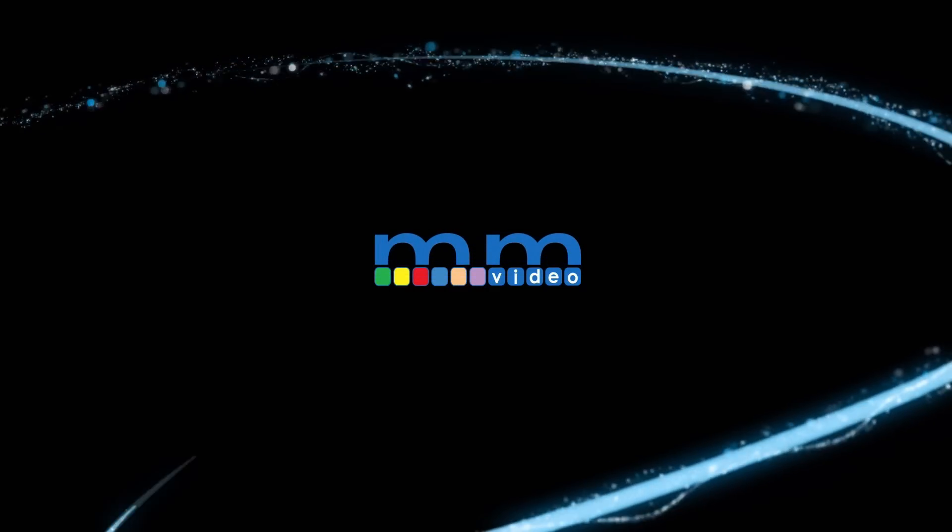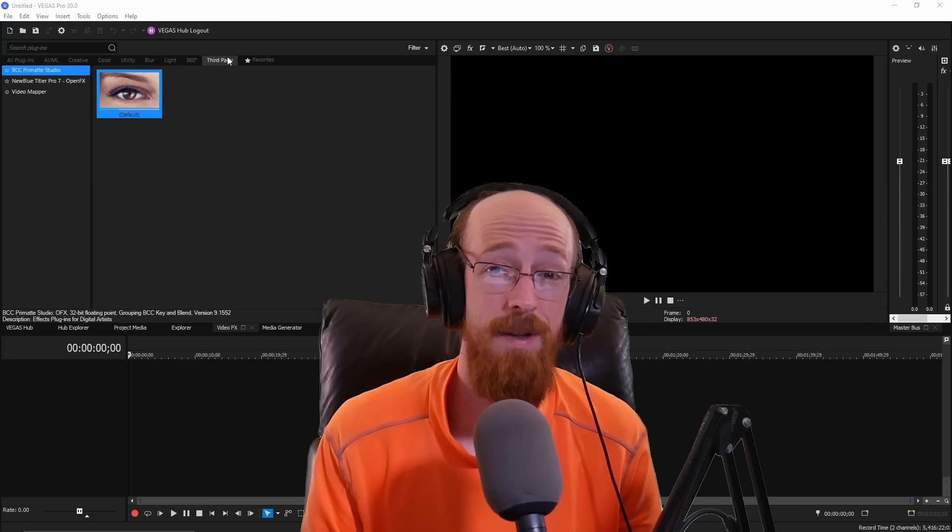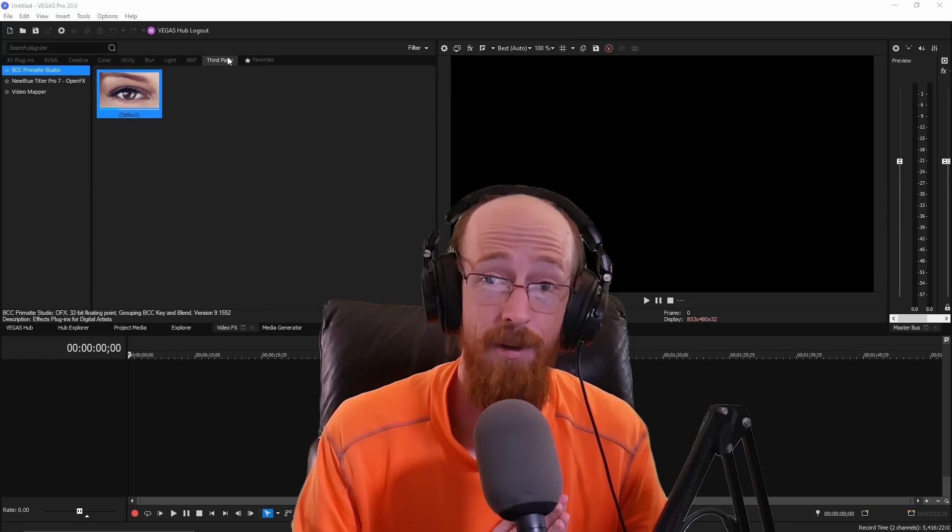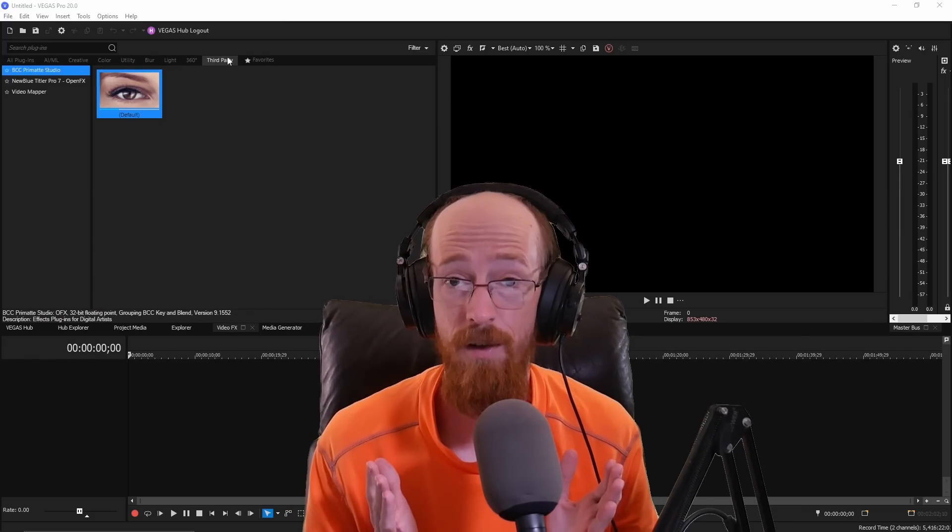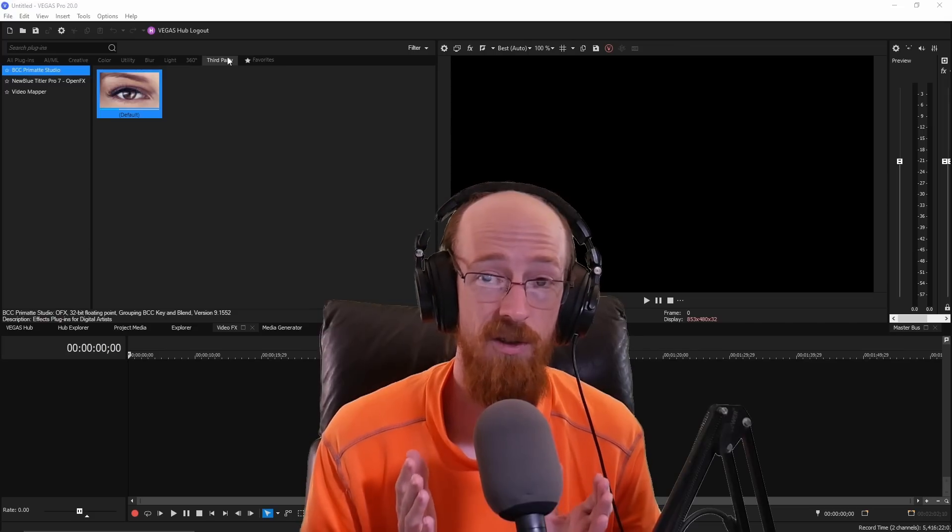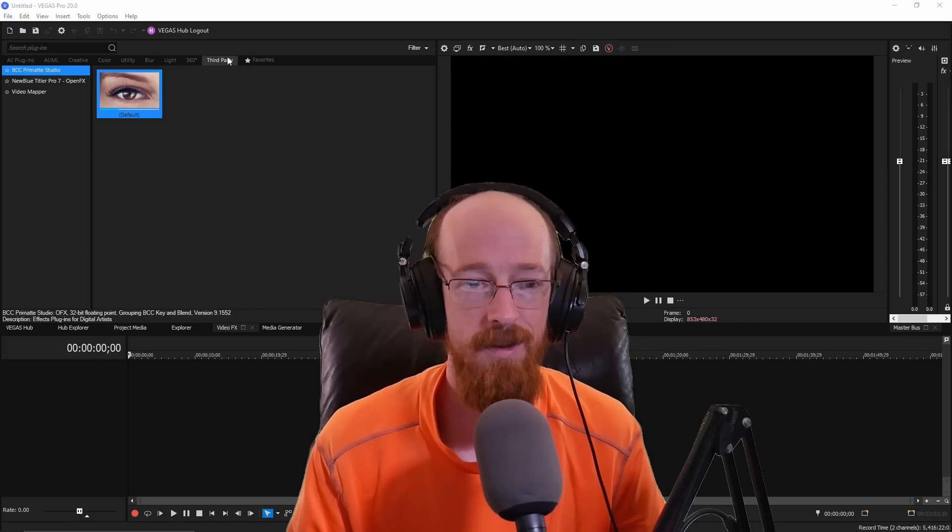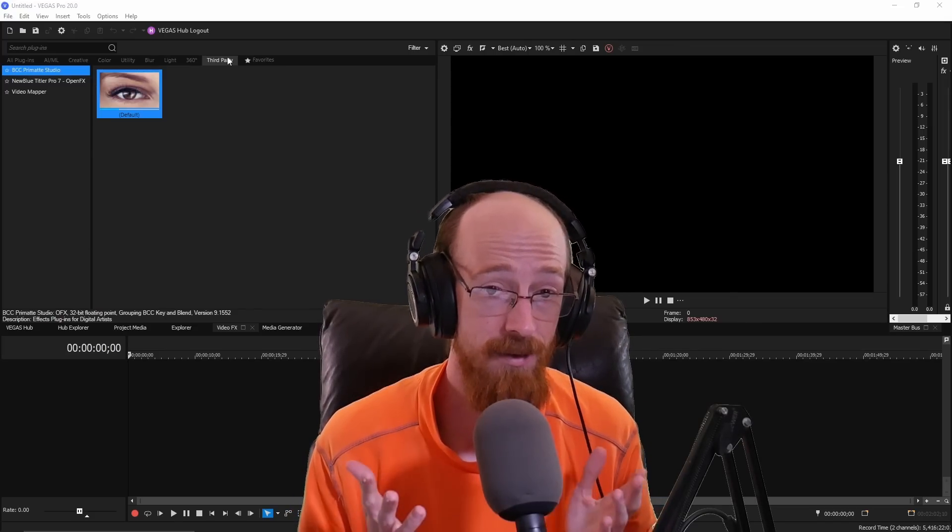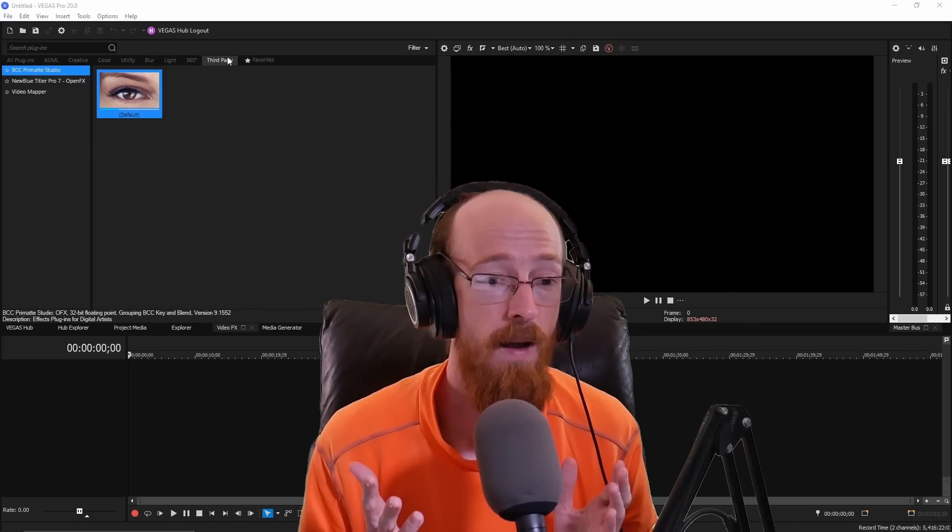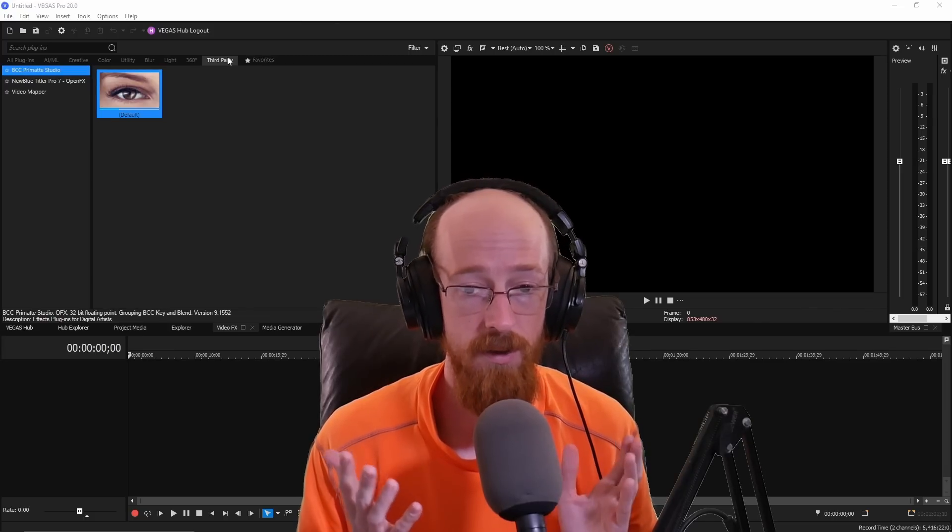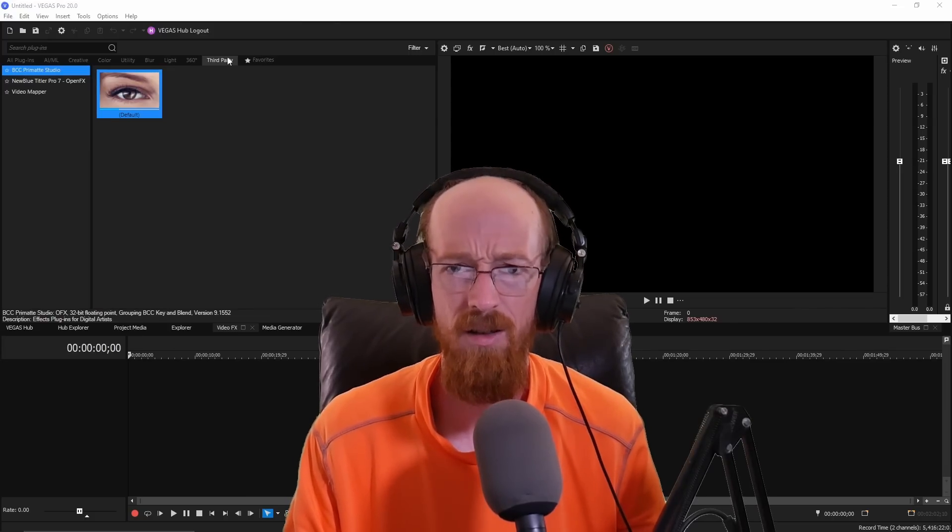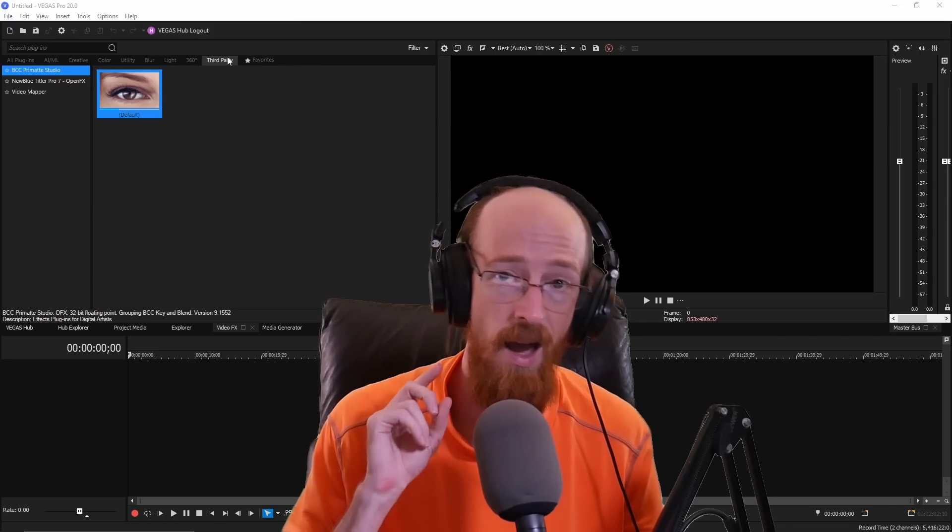Eric Burgess here with music marketing TV today. We're going to be in Vegas Pro 20, and we're going to be editing together a video. So if you're brand new and you just want to see the workflow, this is your chance to see it. It is in my opinion, the fastest video editor out there. The workflow is just incredible. So let's just get started, shall we? We'll be doing a bit of green screening.